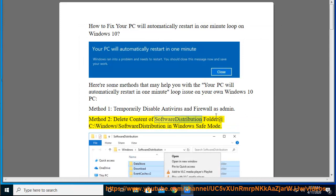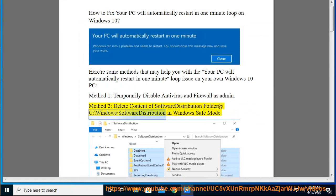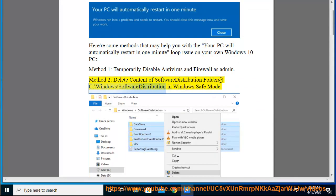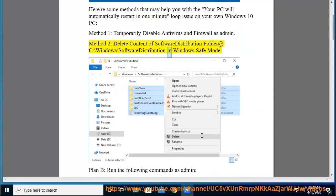Content of software distribution folder at C:\Windows\SoftwareDistribution in Windows Safe Mode. Plan B: